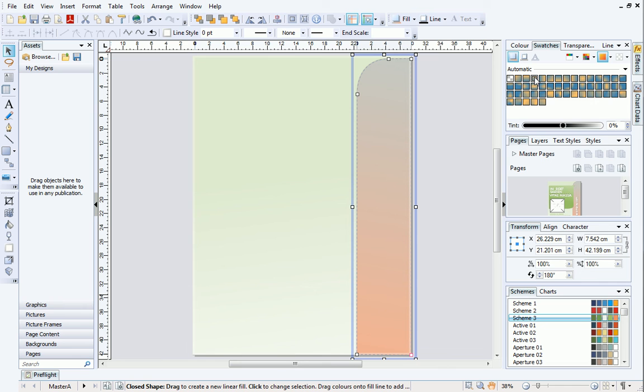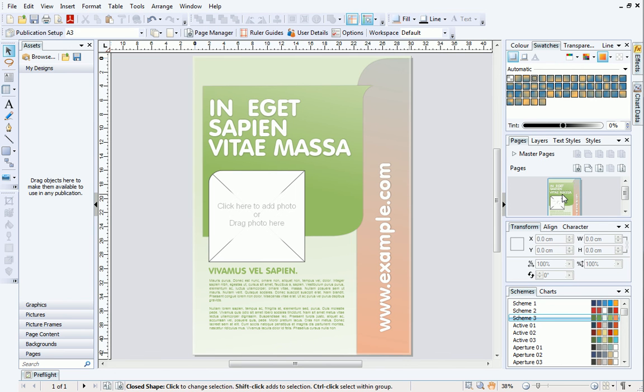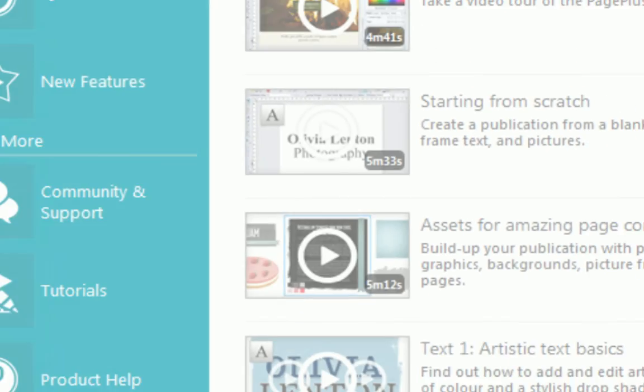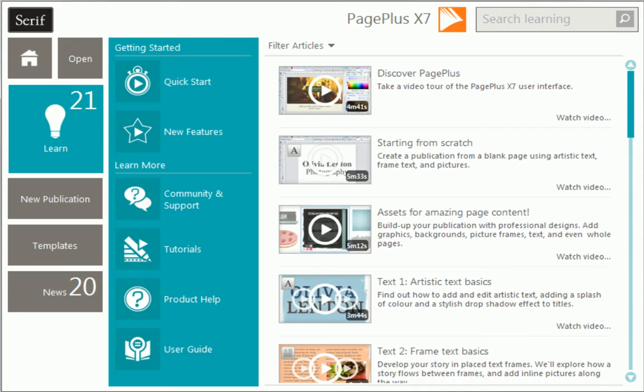Finally, double click your poster on the Pages tab to return to the main page. And that's it. To find out more about PagePlus, see the Learn section of the Startup Assistant. Thank you.